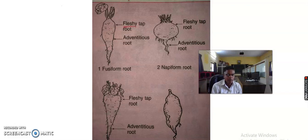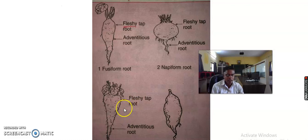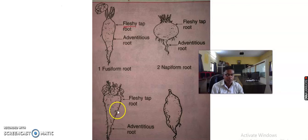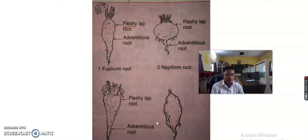Number three, in the diagram we see the fleshy tap root, also known as a conical root. When the root is broad at the base and gradually tapers towards the apex like a cone, it is known as a conical root. For example, carrot is the example of conical root. Number four is the tuberous root.